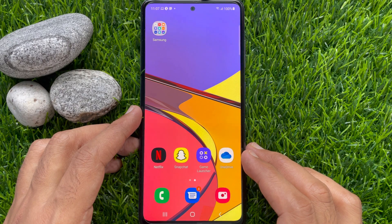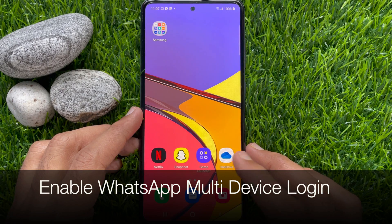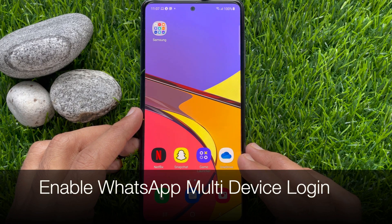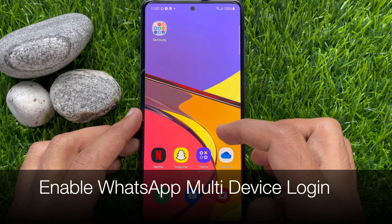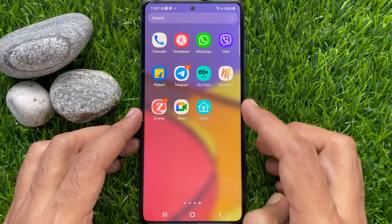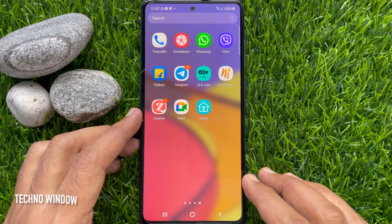Hi viewers, today I would like to show you all how to use the WhatsApp multi-device login feature. Let's have a look.